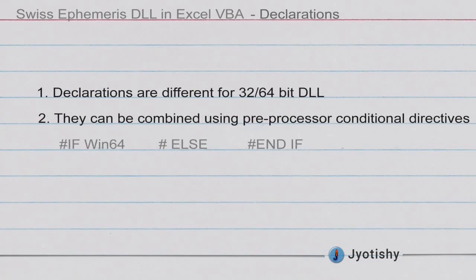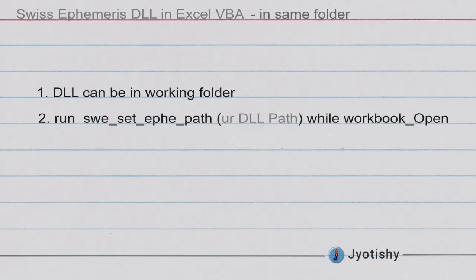Now as far as the declarations are concerned, they are different for the different types of DLLs. But they can be combined in the same file by using preprocessor conditional directives in Excel VBA.